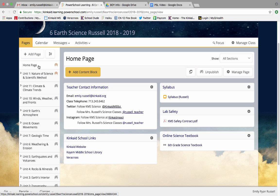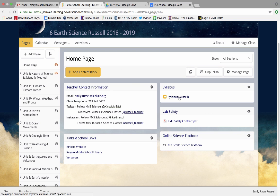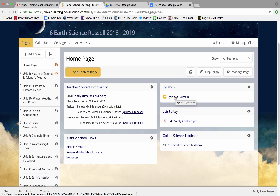When you click on that course you are going to come to our home page. Our home page has my information right here. It also has our syllabus which you could click on and download if you ever lost yours or wanted to reread the syllabus.